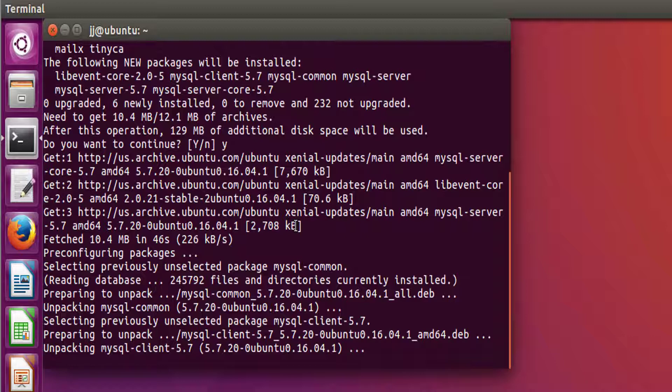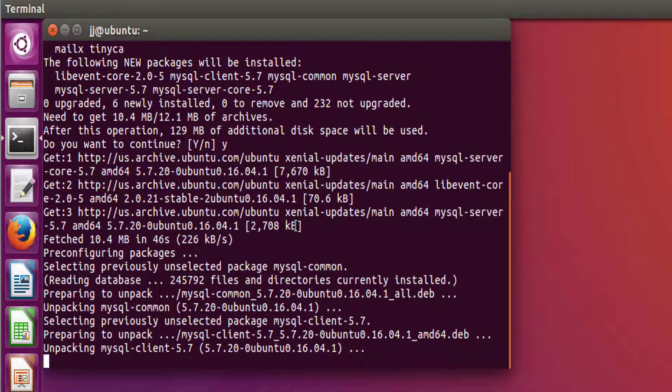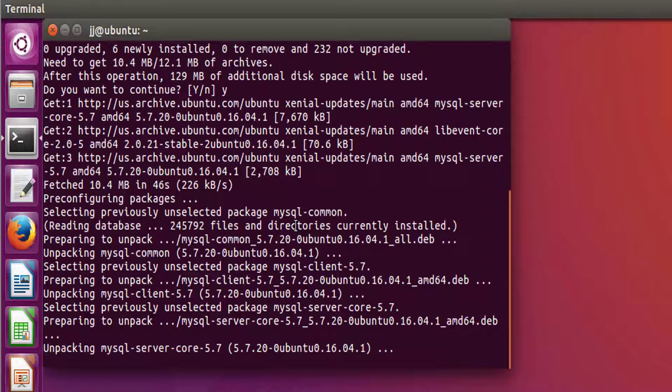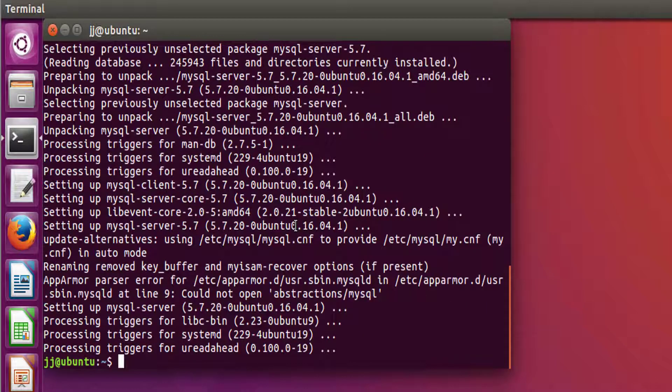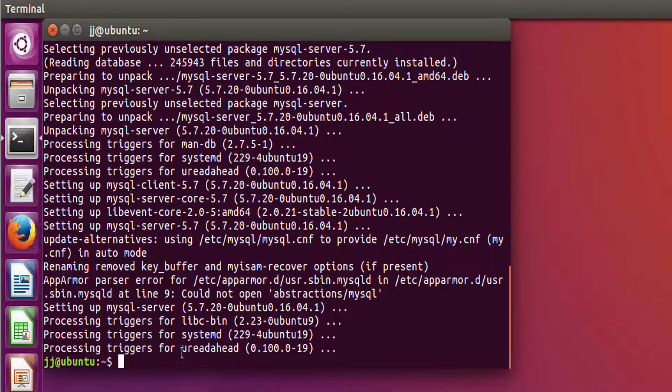So now this process is pre-configuring what packages it has fetched. Okay, so this process is finished.